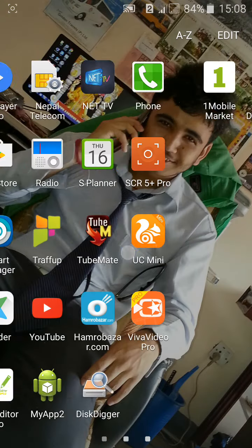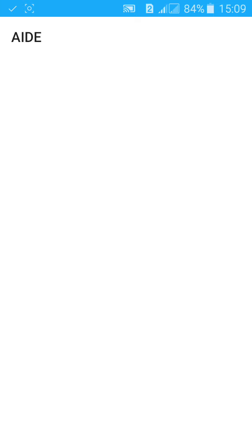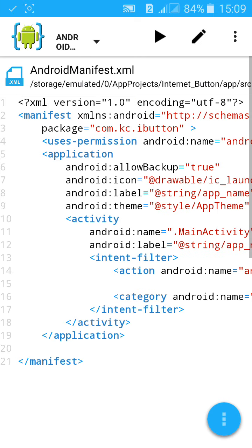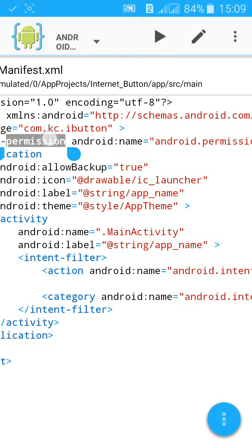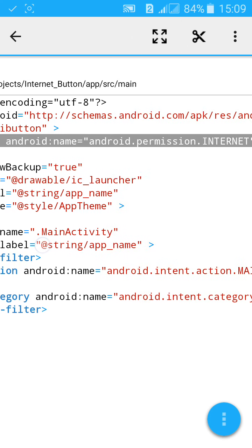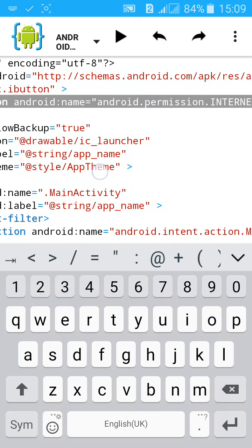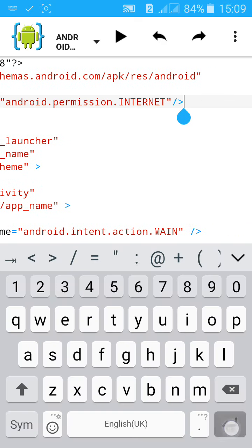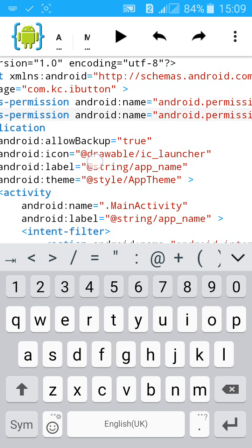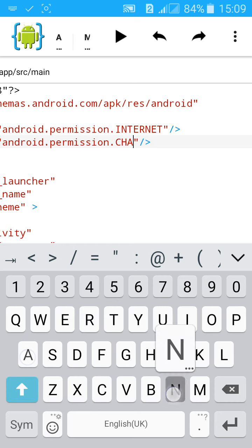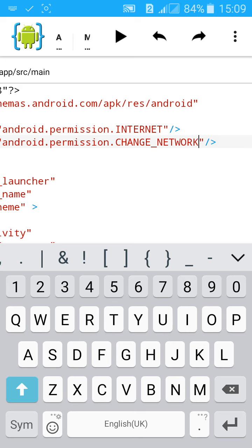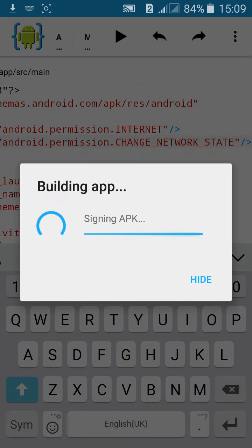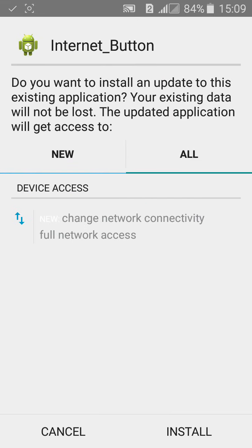You can also add three other permissions that will help you if you are accessing the internet. Just copy the permission and paste it, and change this to android.permission.CHANGE_NETWORK_STATE. This one helps you to change the network connectivity if you like.